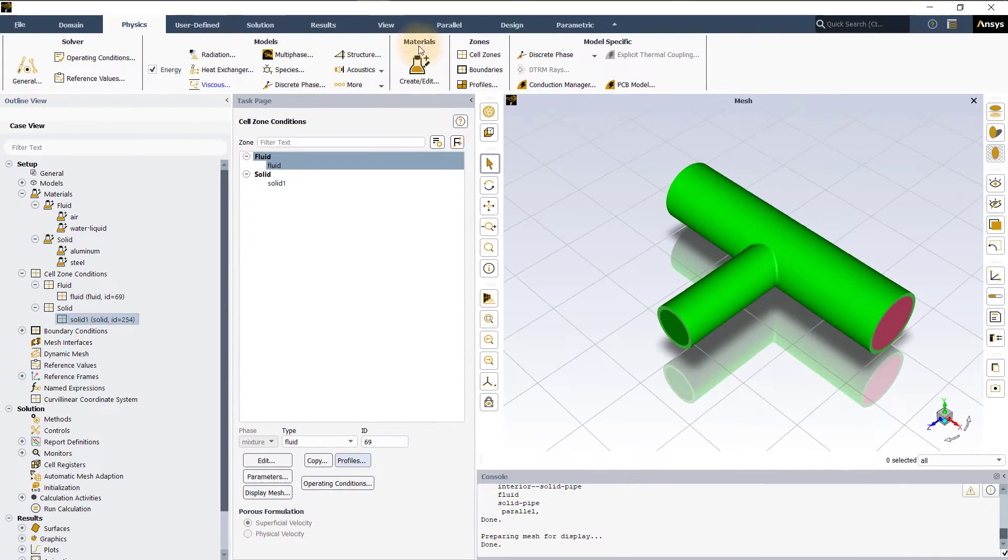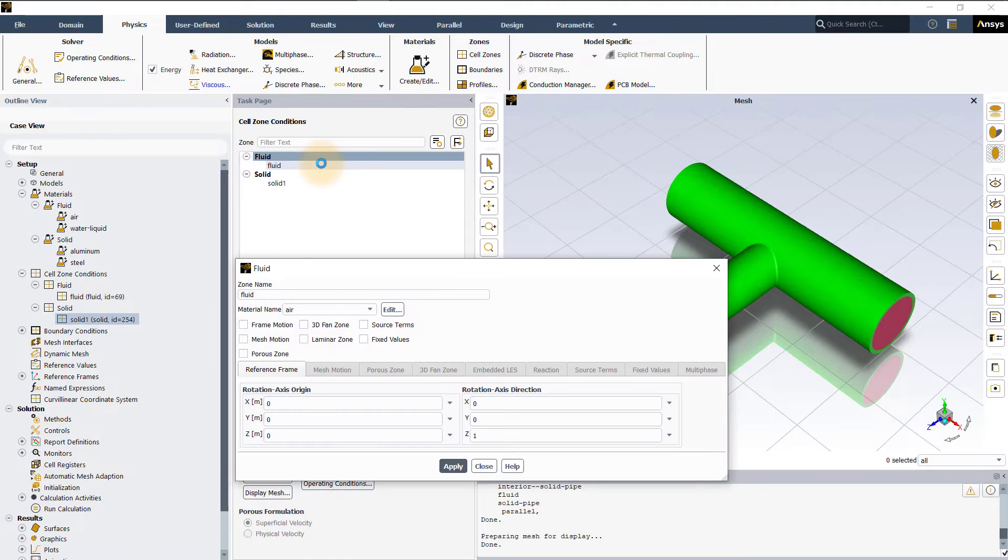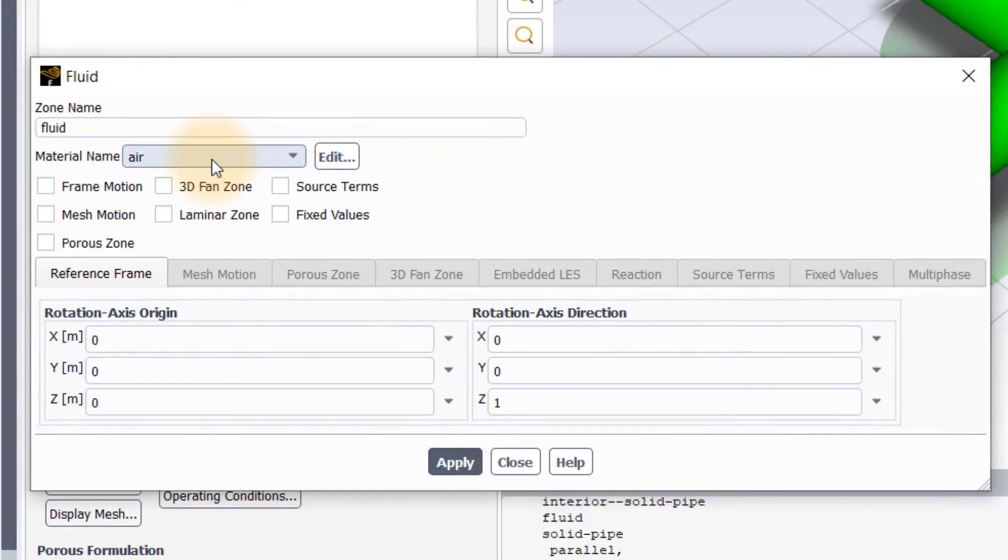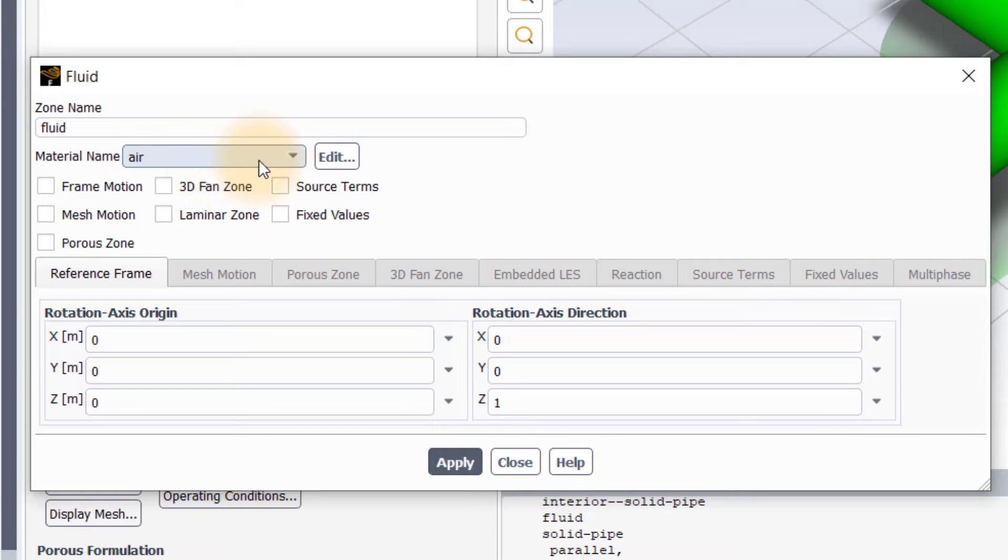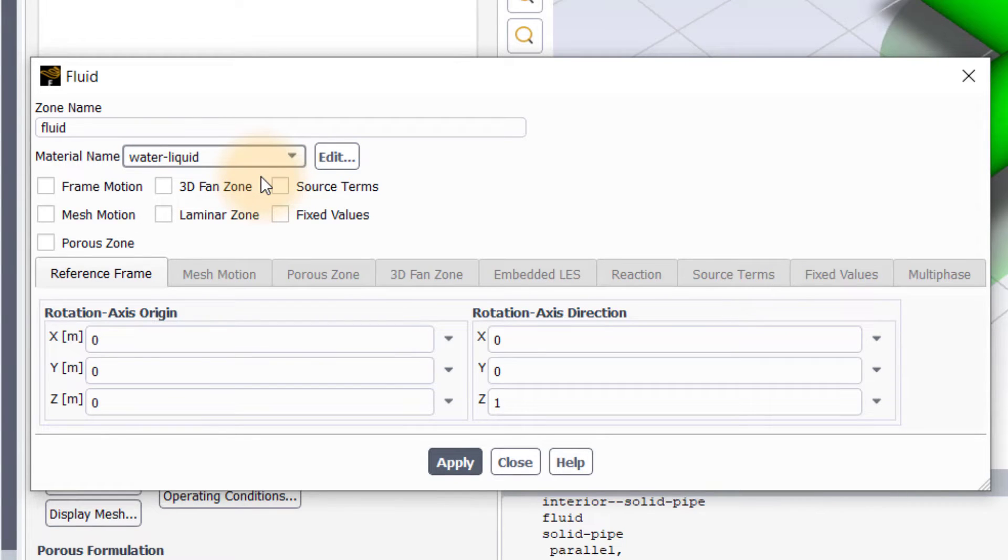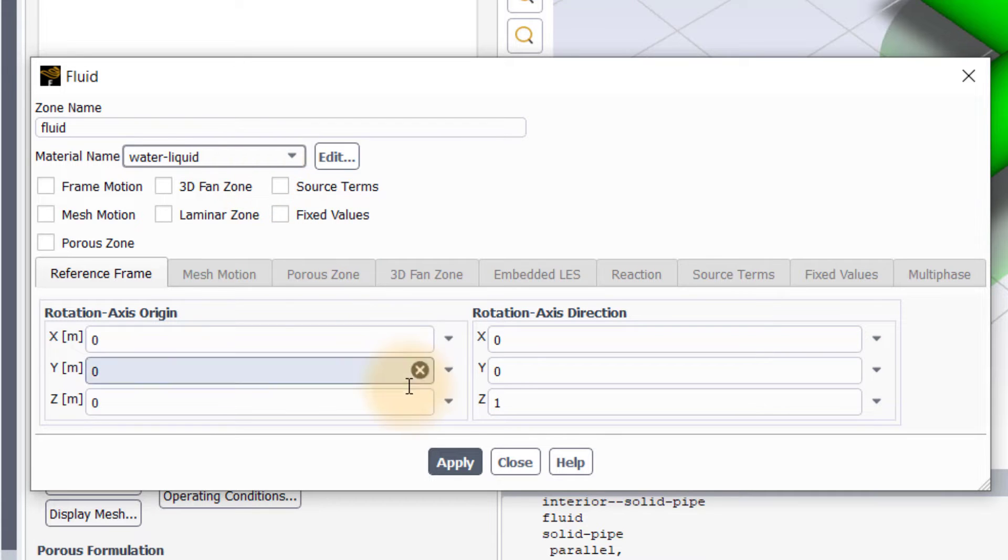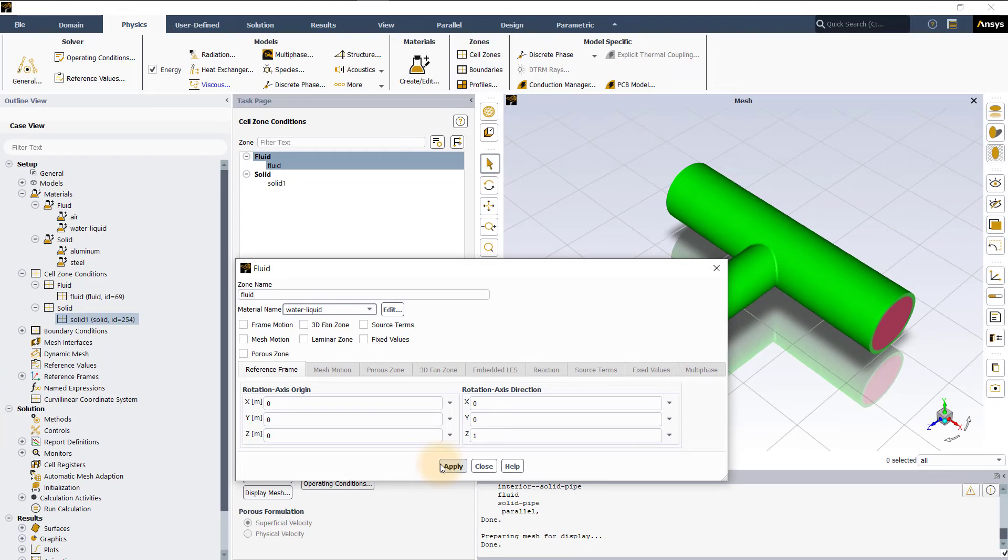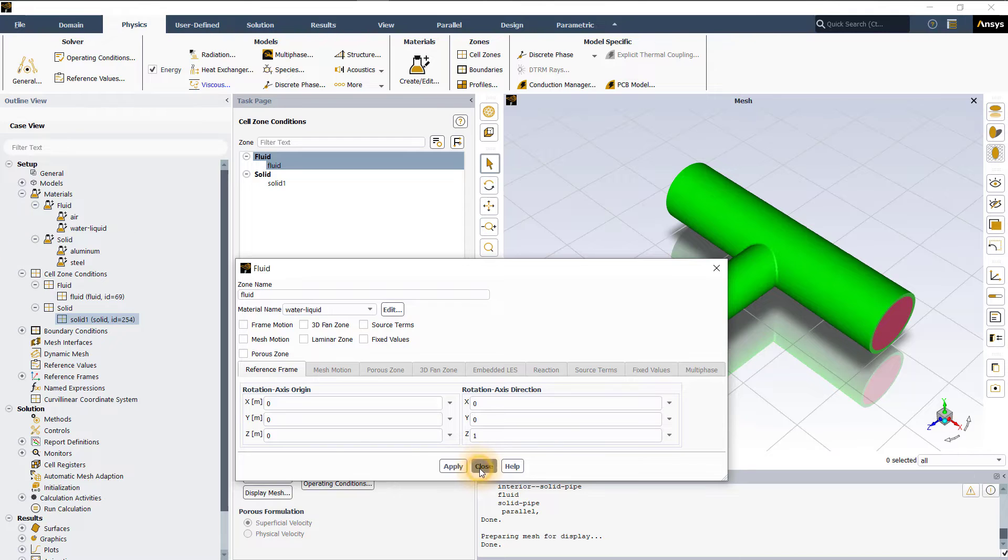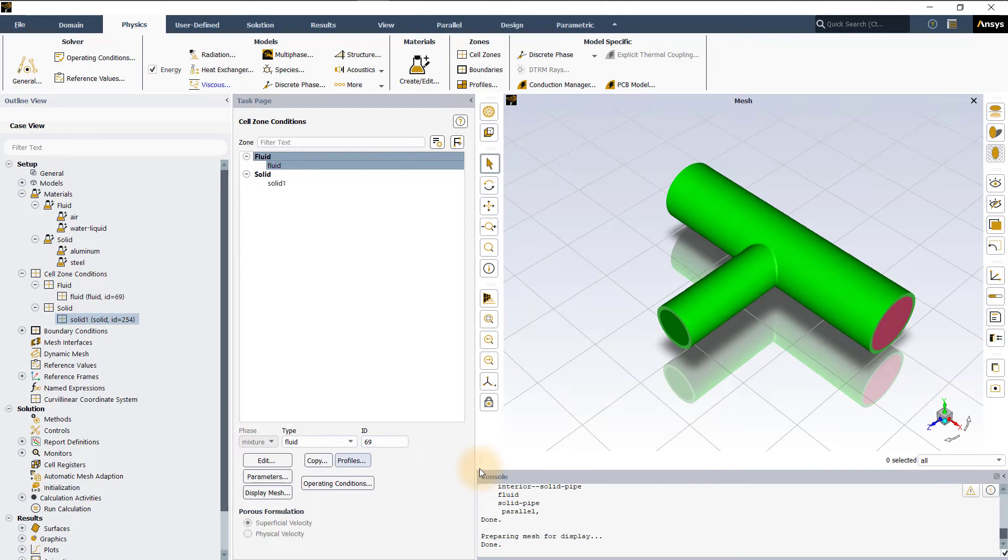Open cell zones panel for fluid zone by double clicking on fluid in the task page. The default material for a fluid zone is air. To change this, click on the dropdown next to the material name and select liquid water. This informs ANSYS Fluent to use the properties of water whenever required when solving the flow and heat transfer equations in the fluid zone. Click apply and then close the panel.